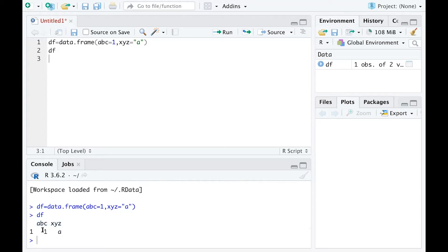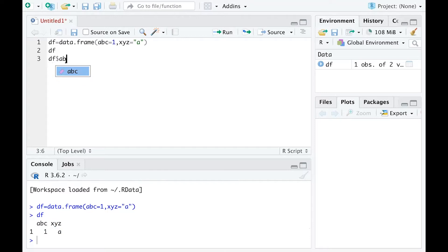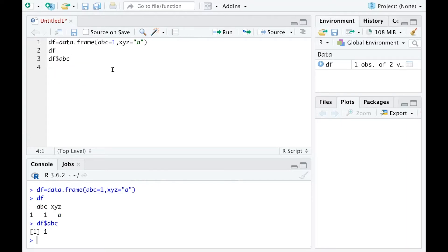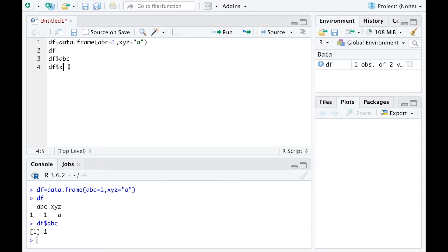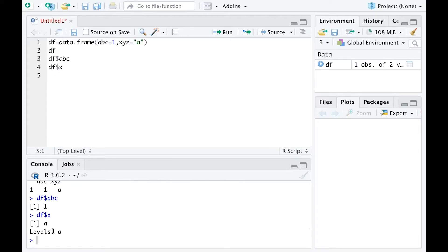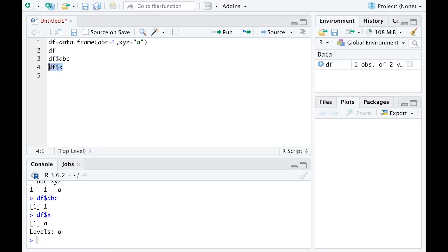As you know, you can type DF dollar sign ABC to view the observations under the ABC variable. You can also check what you get. If you use DF dollar sign X, you get value 'a' and it shows you levels a, so it recognizes XYZ using X only.